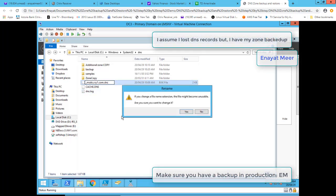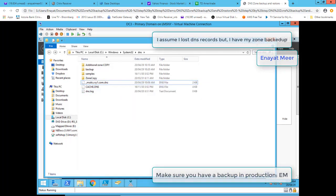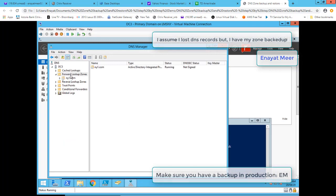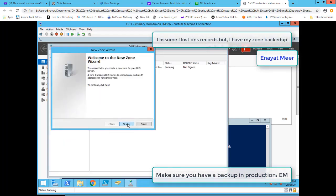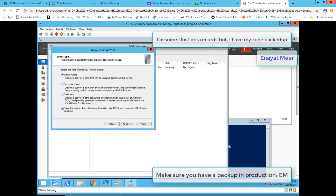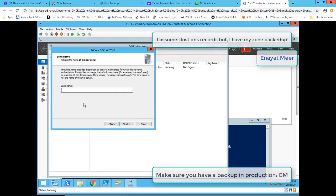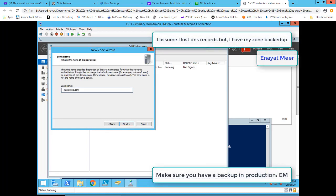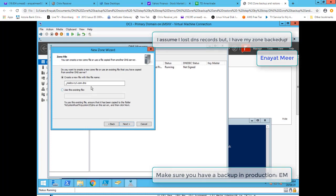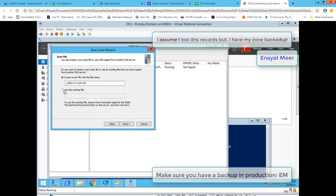I'm going to change the extension again from BAK. I'll run the same wizard and use the zone name starting with underscore msdcs — that's what the original zone was before it was deleted. Again I have to choose my existing file.